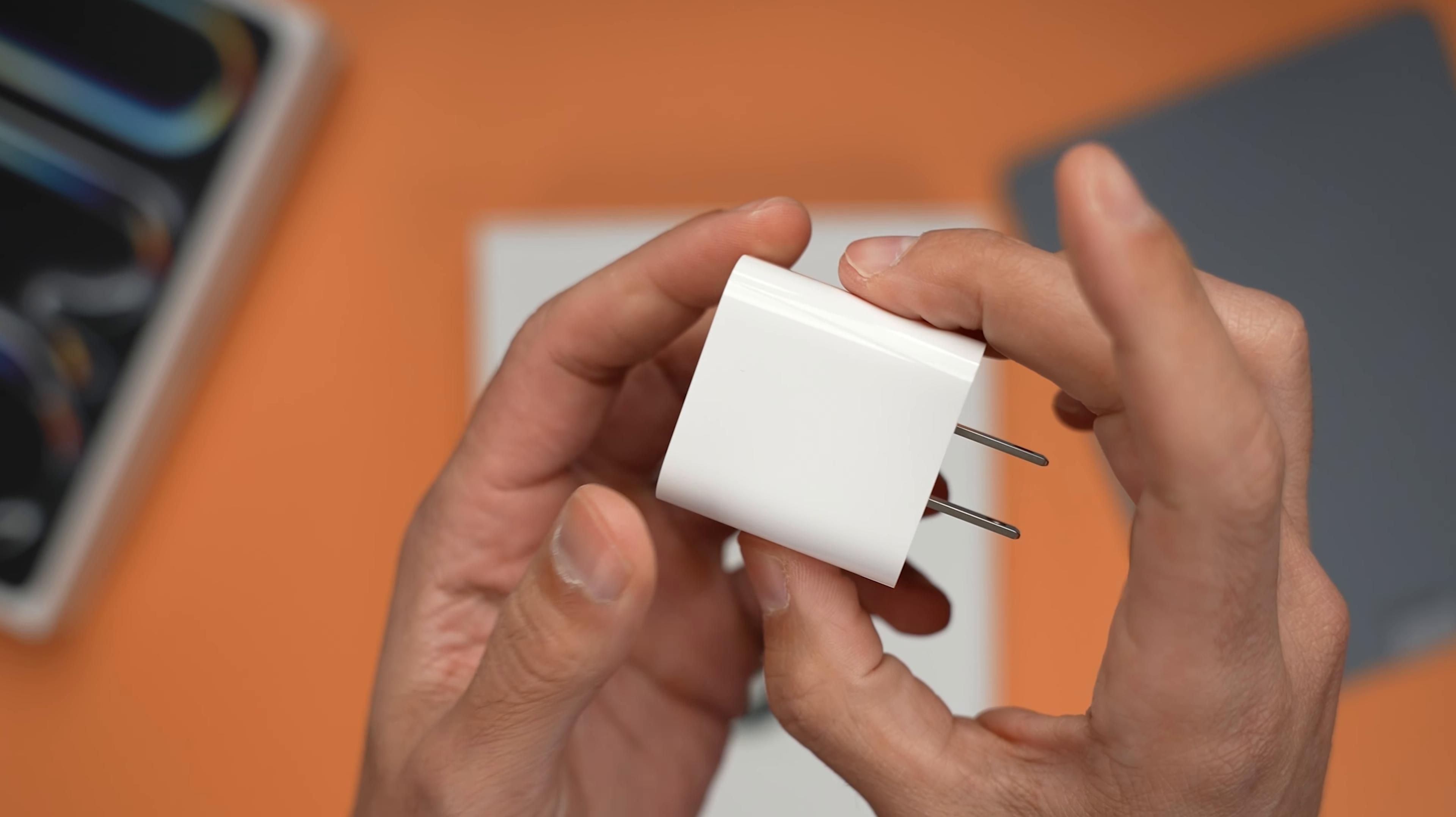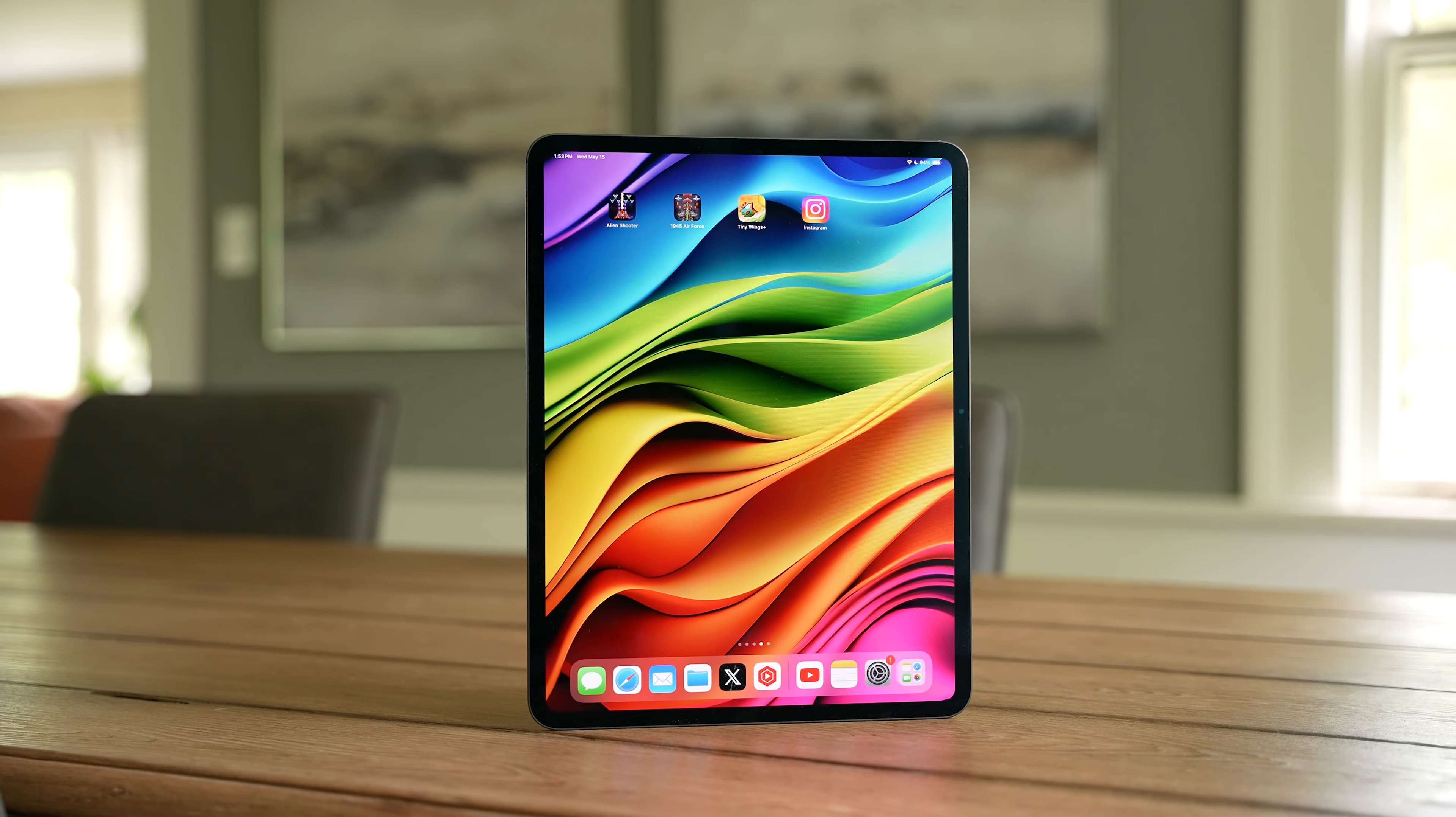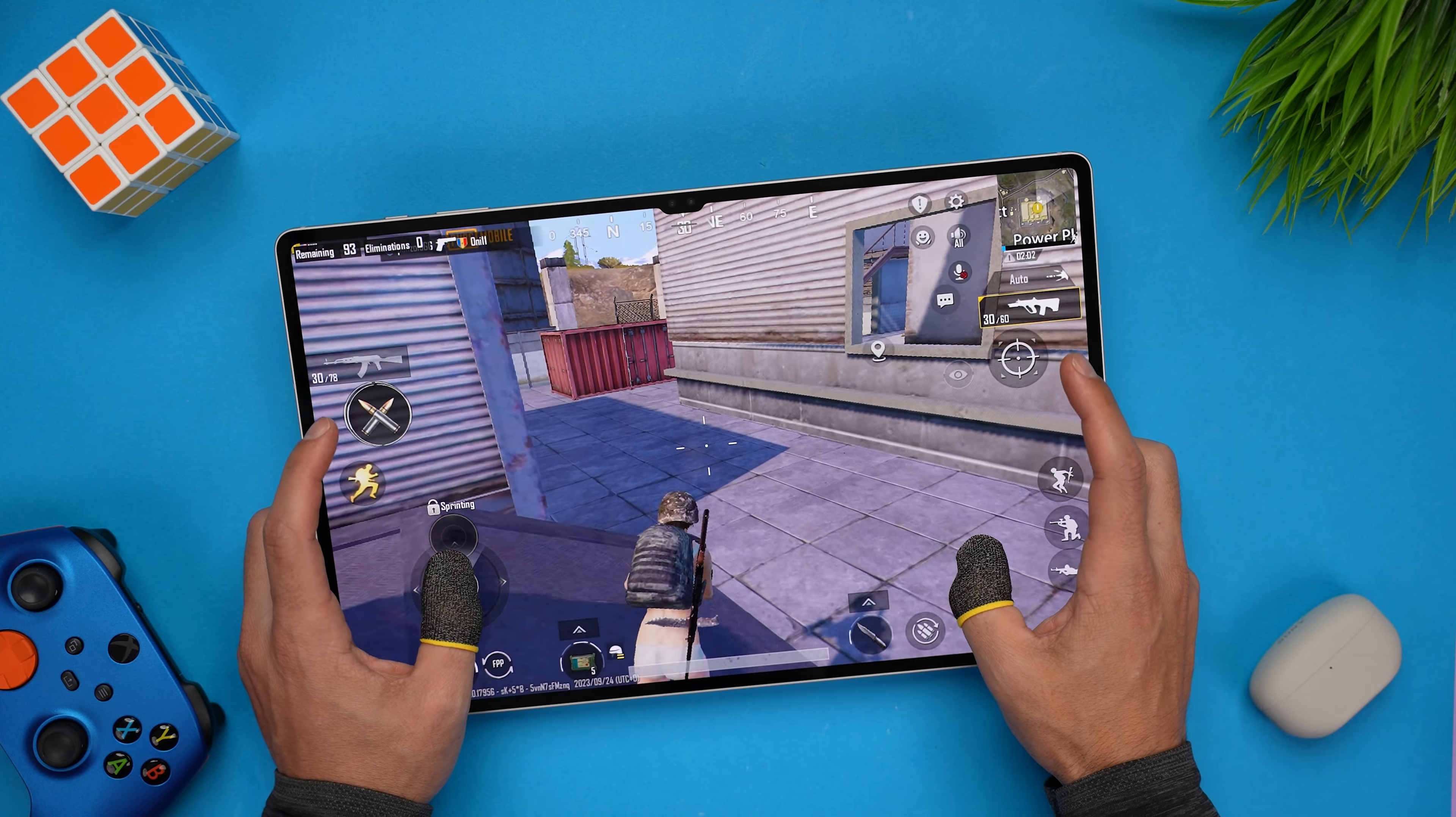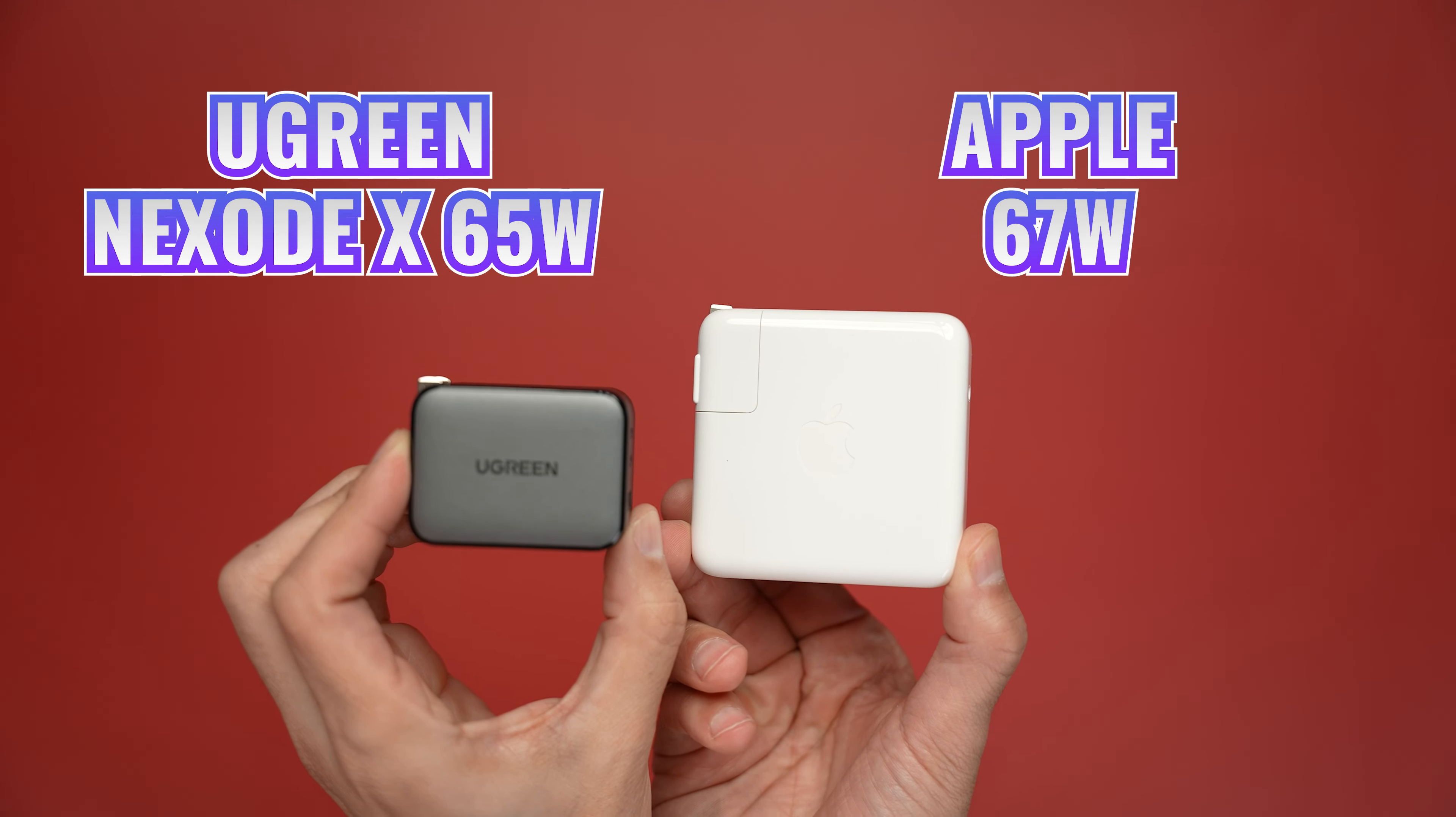The iPad only comes with a single port 20 watt charger. And if you've seen my battery drain test for the iPads, you know that I do not like to worry about running out of battery, which is why I use the next couple of items from Ugreen.